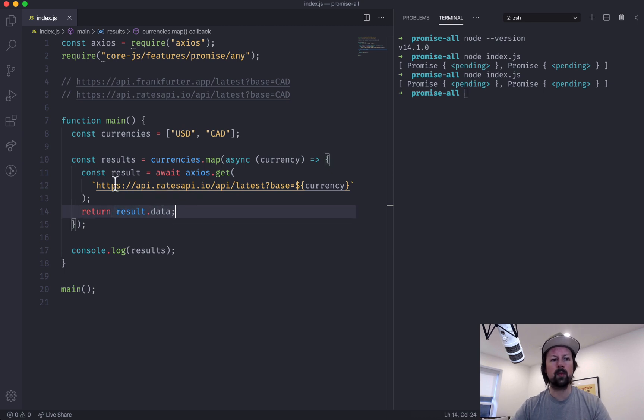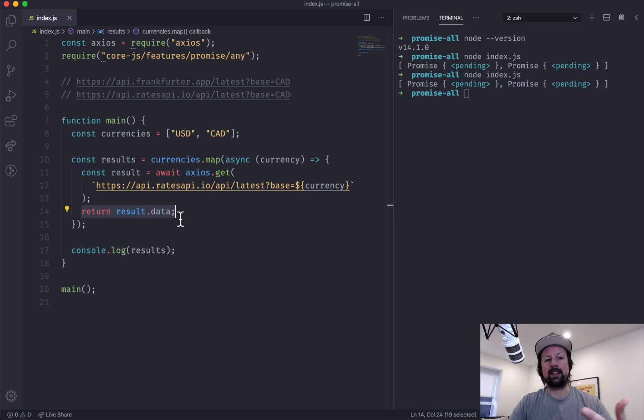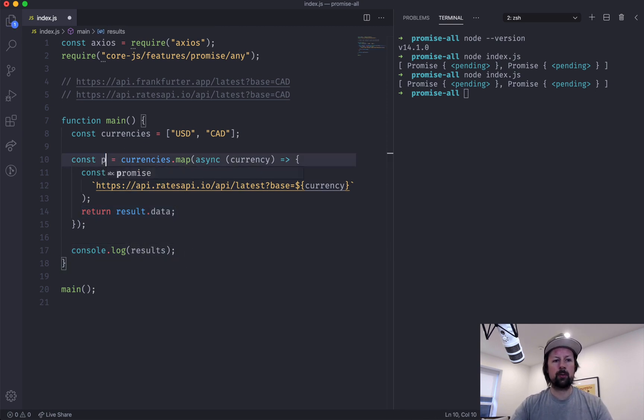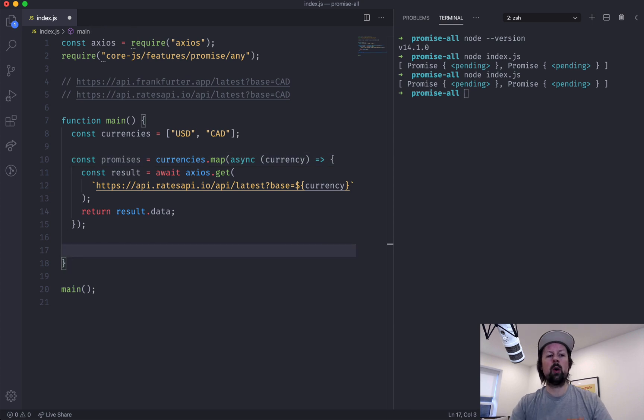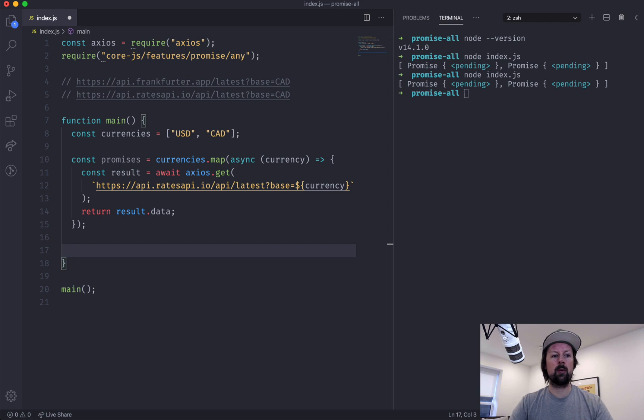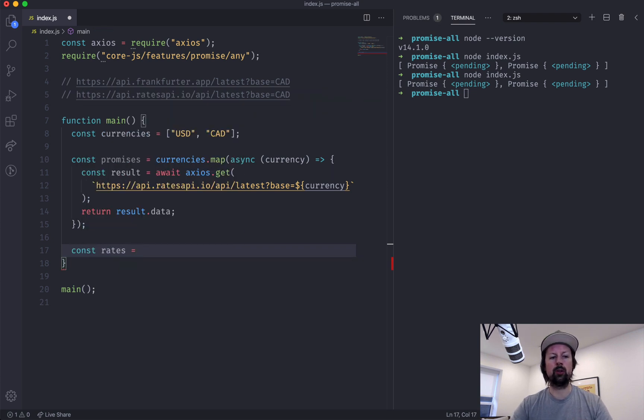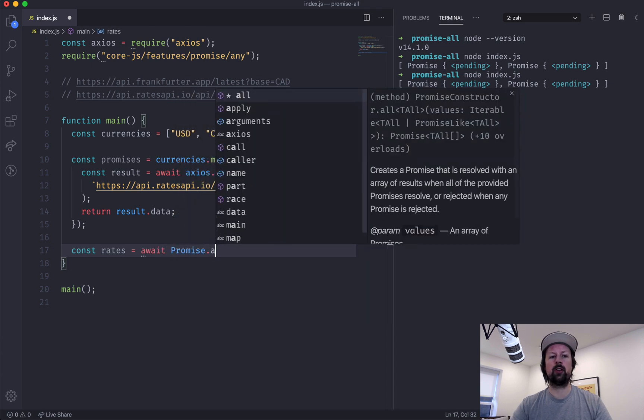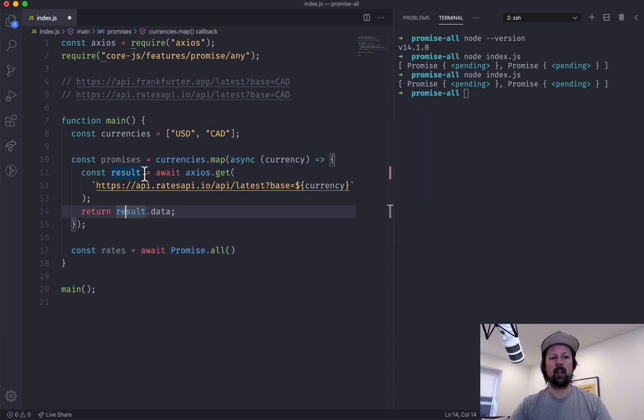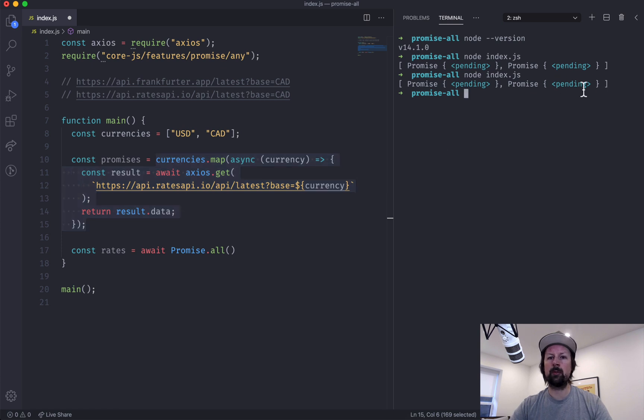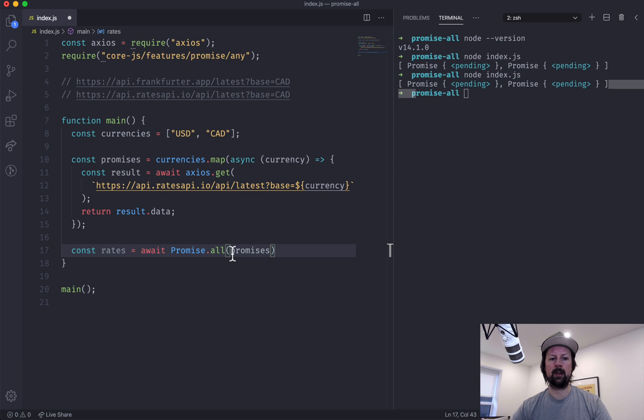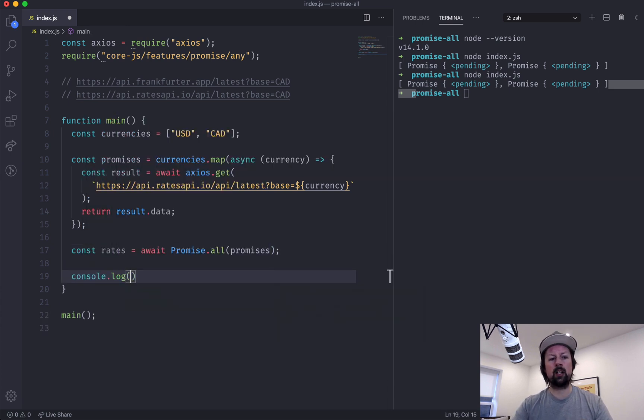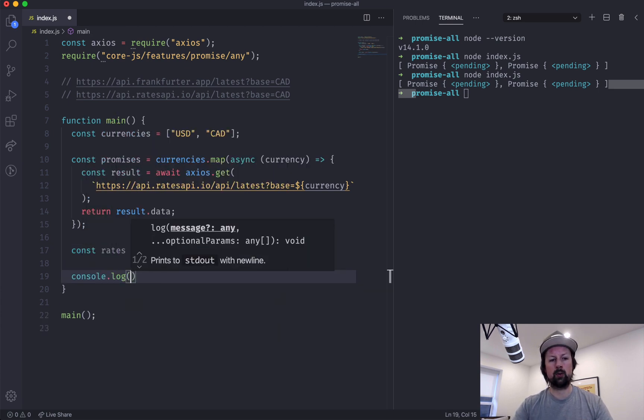But when it resolves, we'll have direct access to data. Cool. So we'll call this promises again. So what we'll do is we'll call Promise.all, which is in itself a promise as I mentioned. So we'll say the rates is equal to, and we will await Promise.all. And because we mapped these currencies and we got an array of promises back, we can just pass all of those promises in right here. So now when I console.log the rates...